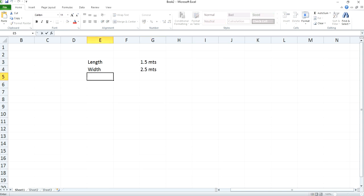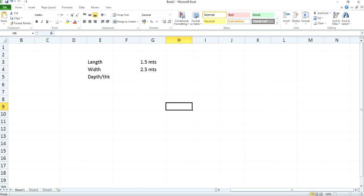And depth of the plate, or thickness, you can say the same as thickness or depth, as 10 mm.